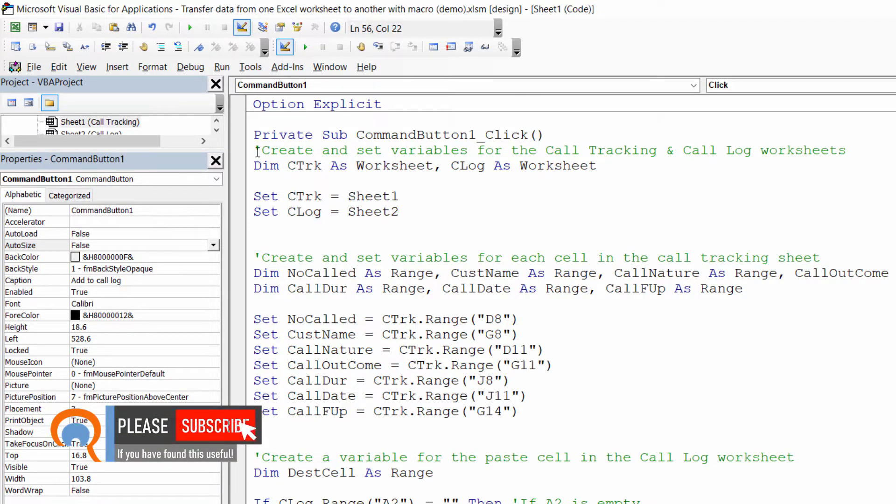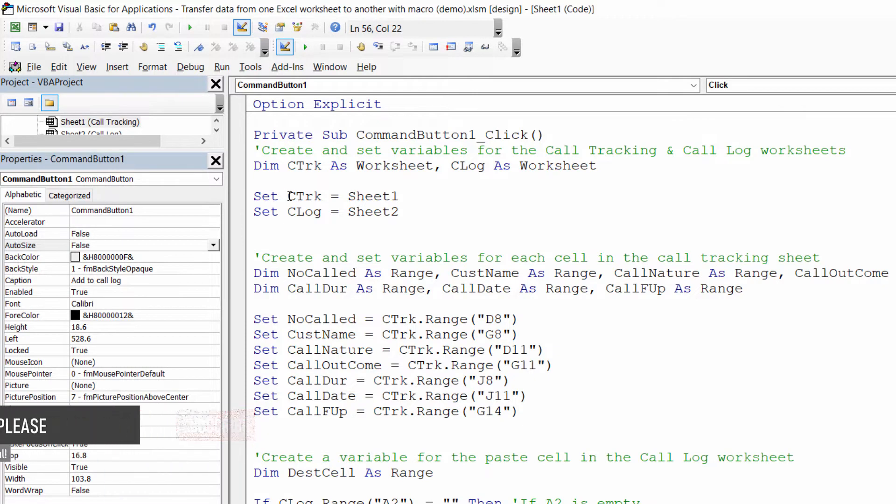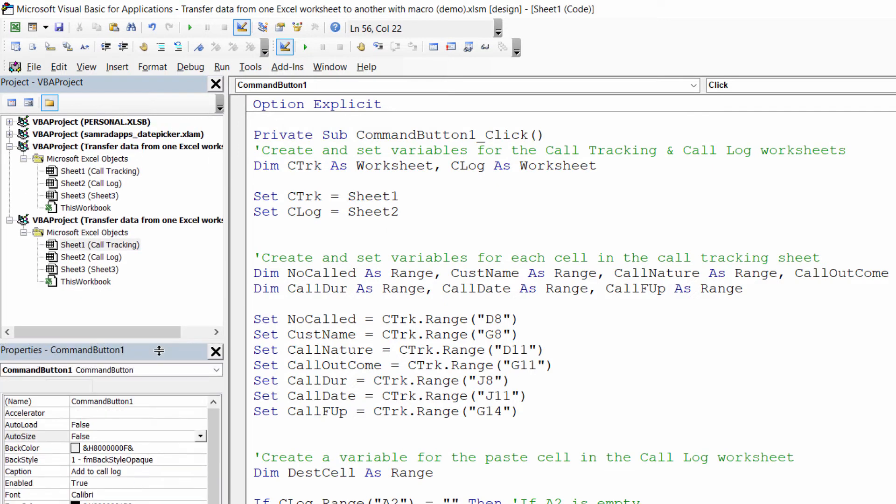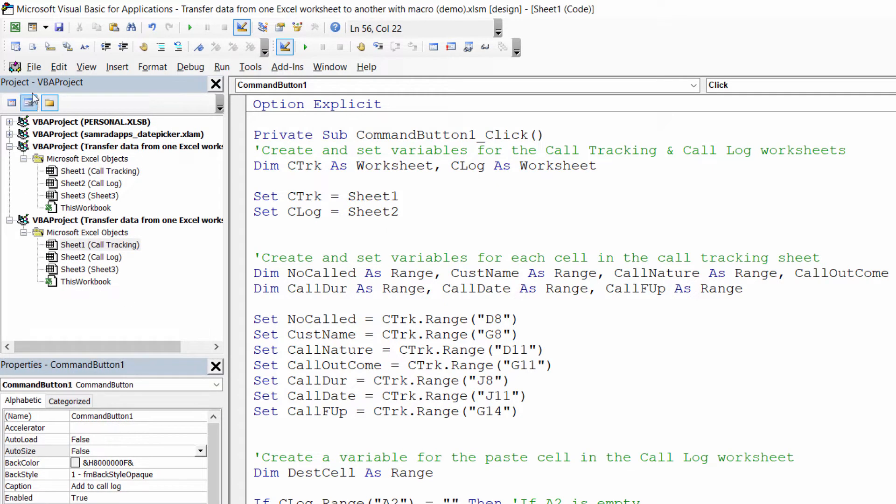So the first thing I do here is I create and set variables for the call tracking and call log worksheets. We've named the variable for the call tracking sheet c-track and the call log sheet c-log, and they refer to sheet one and sheet two. If I look in my project window I can see sheet one is called tracking and sheet two is called log.